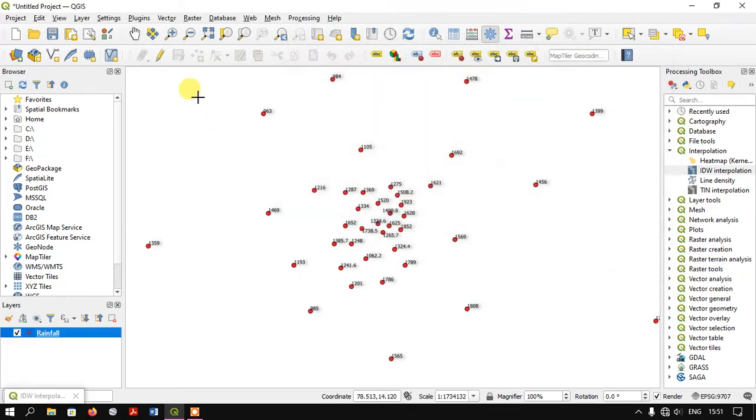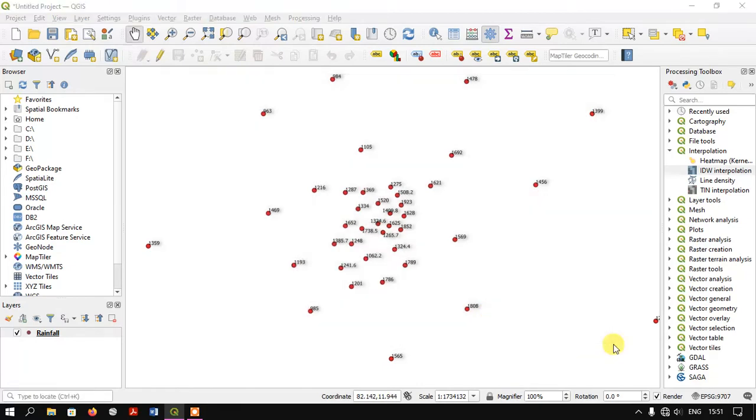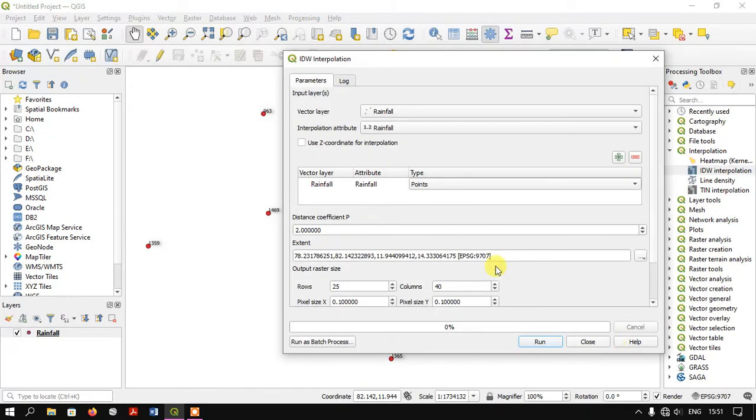I'm going to specify the region for interpolation. I've selected it and it has taken my extent. You can see it has captured the extent in all four directions.